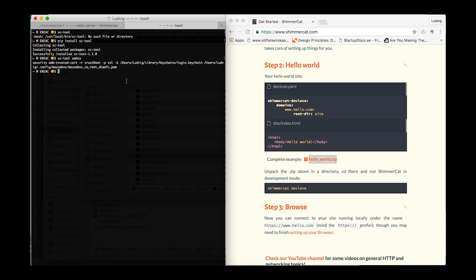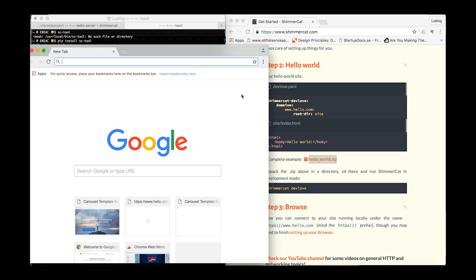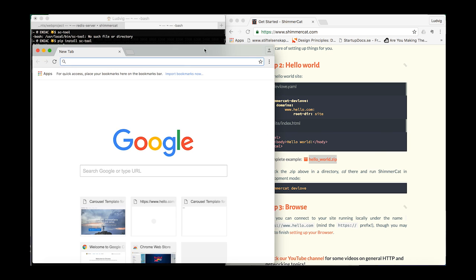Now to open a browser, just execute 'sc2 chrome'. You can see here that a new Chrome window opens.